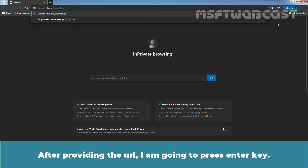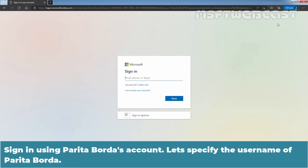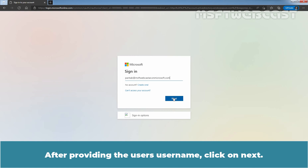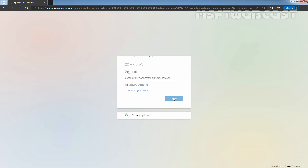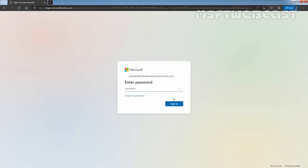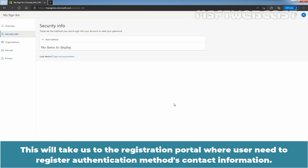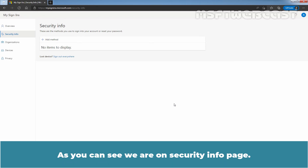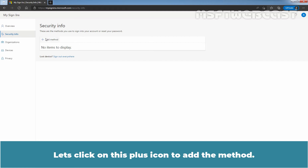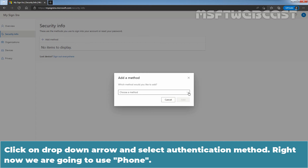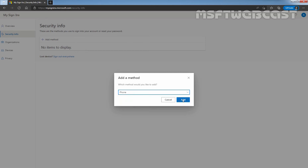After providing the URL, press Enter. Sign in using Parita Borda's account — specify the username and click Next. Enter the user password and click Sign in. This will take us to the registration portal where the user needs to register their authentication method contact information. We are on the security info page. Click the plus icon to add a method, click the dropdown arrow, select the authentication method — we are going to use Phone — and click Add.